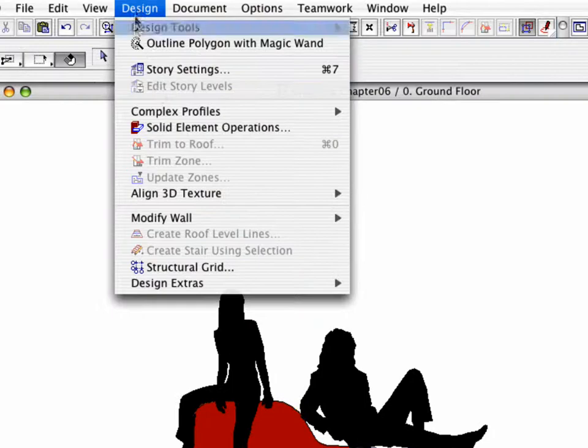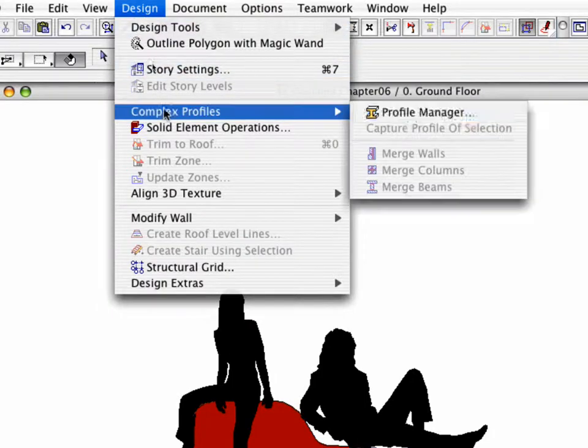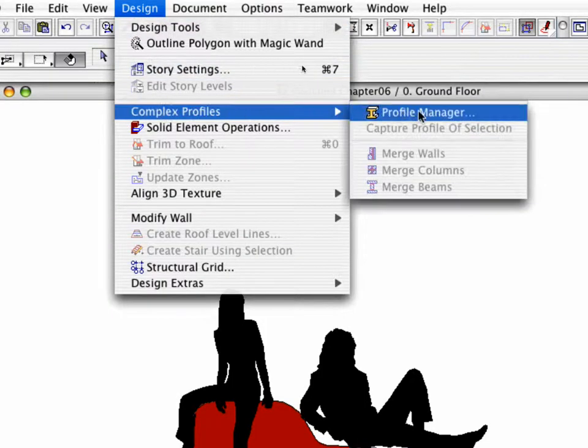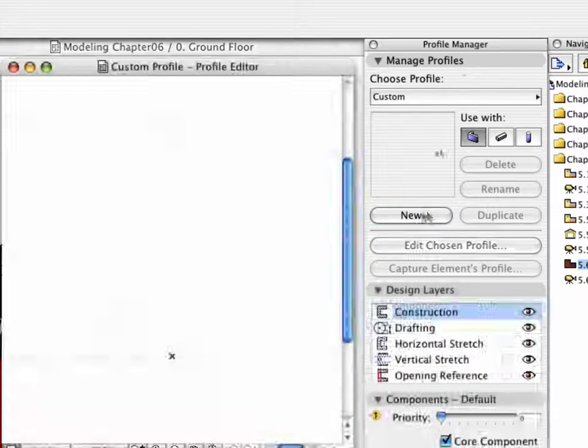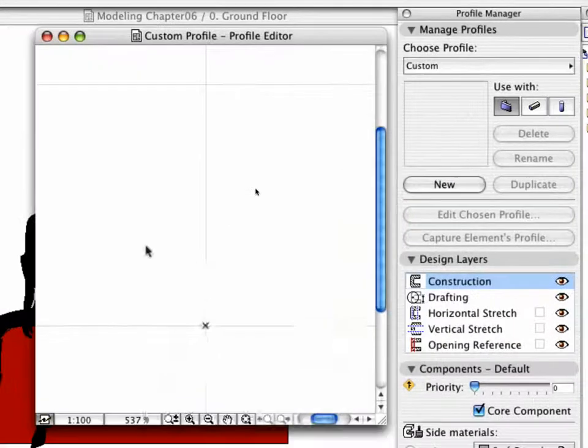Open Design, Complex Profiles, Profile Manager. Click New and paste the copied Fill.